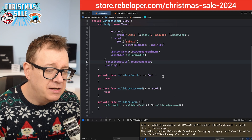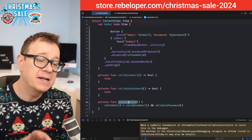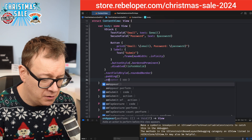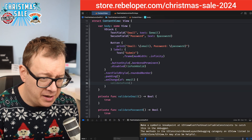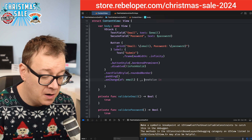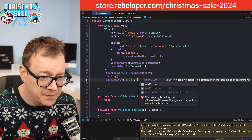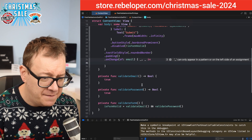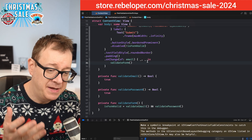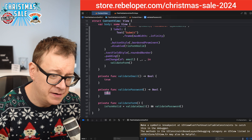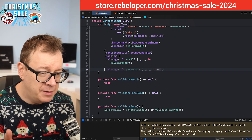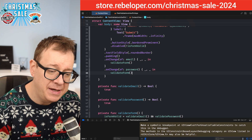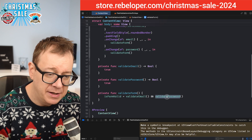Now, how can we make sure that the form validation is triggered whenever we type anything? We can add an `.onChange(of: email)` modifier — we don't care about the old or new value, we just call `validateForm()`. The same goes for the password: `.onChange(of: password)` calls `validateForm()`. Now whenever we type, validation will take place.